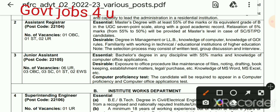For the Assistant Registrar, the qualification is a Master's degree with 55% marks or Grade B in the UGC 7-point scale with a good academic record. However, SC, ST and PwD category candidates who have 50% in their Master's degree are also eligible to apply — so if you belong to SC, ST or PwD and have 50% in Master's degree, you can apply.